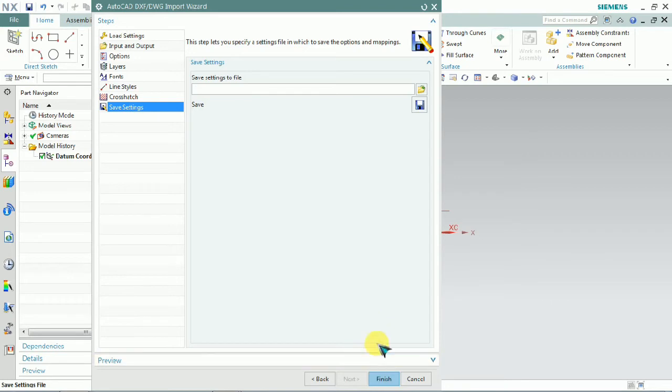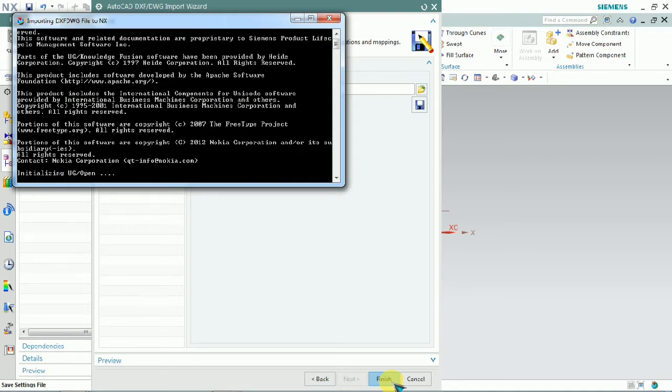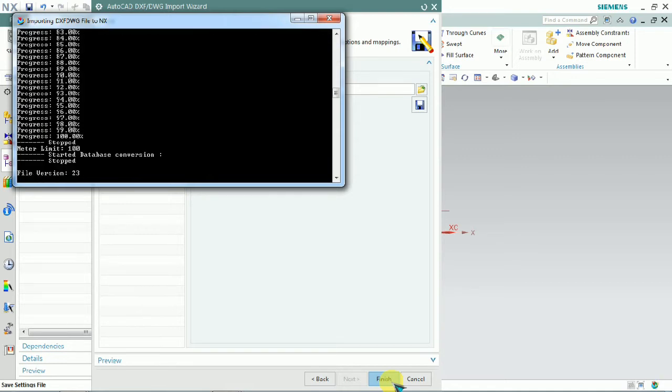After finishing customization, click Finish. The model is now importing.